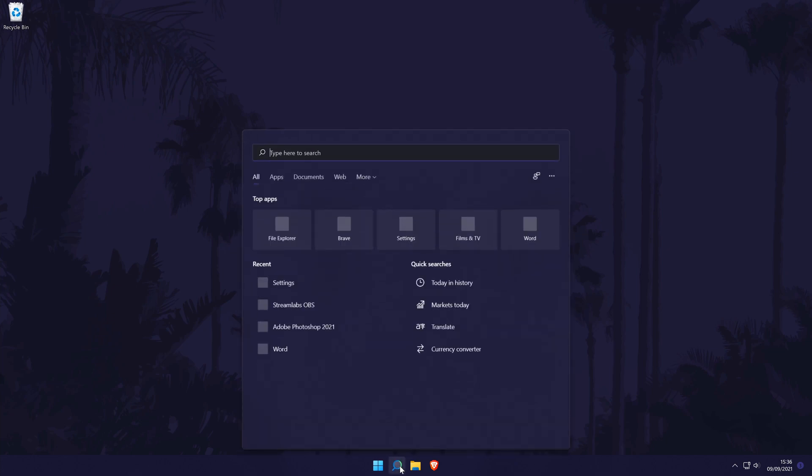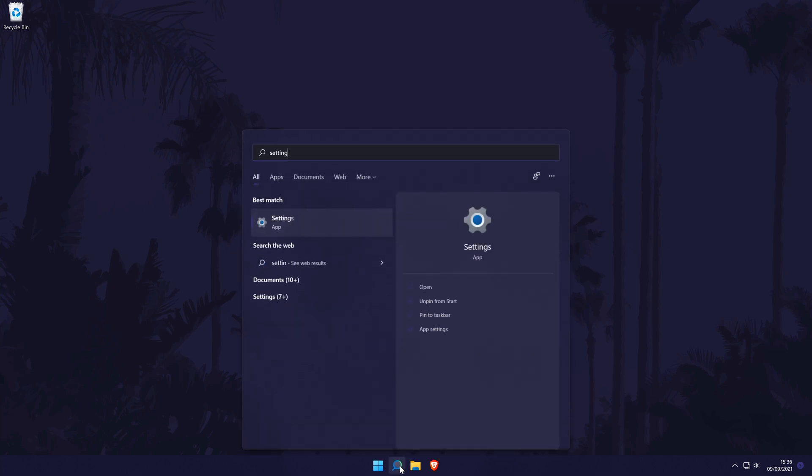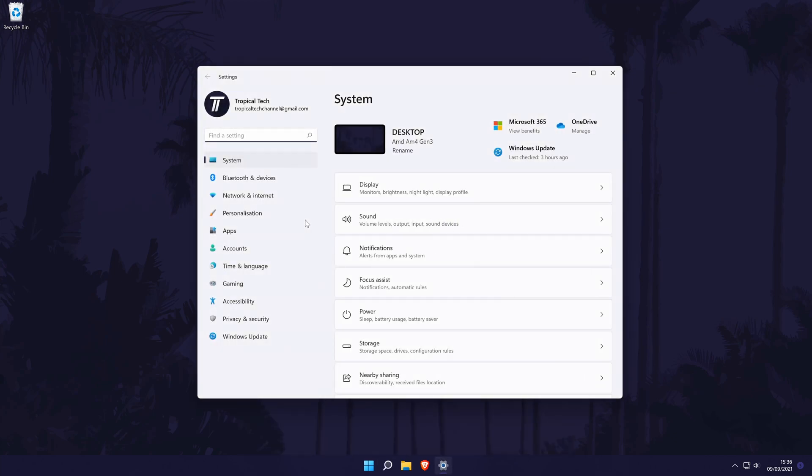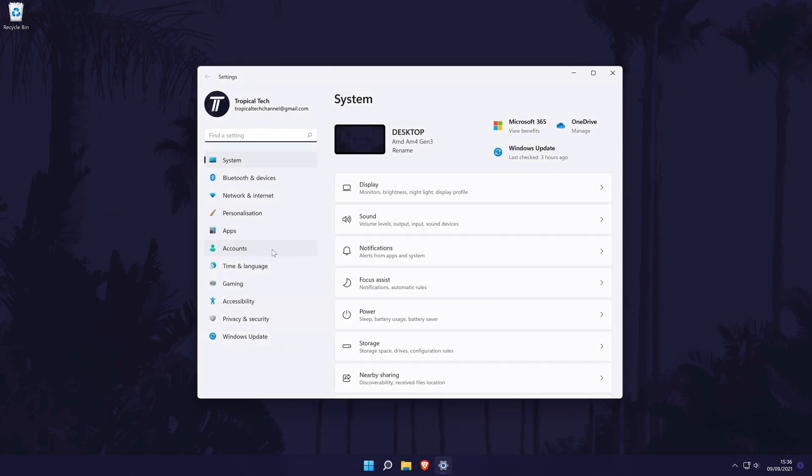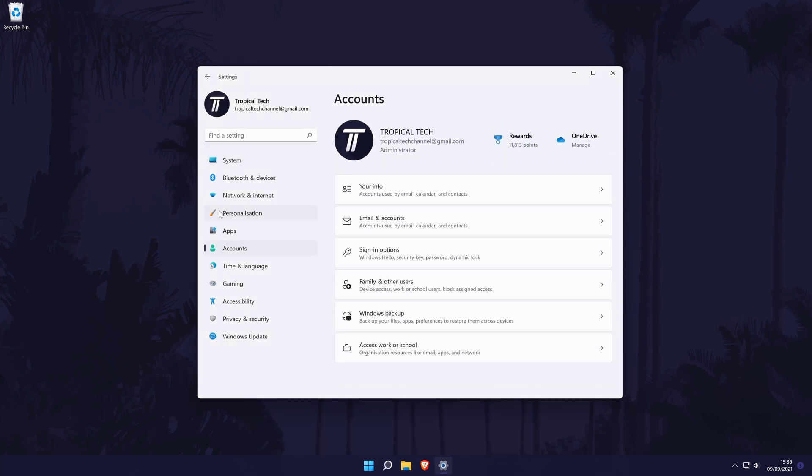first go to the main settings page. You can get there by searching for it in the search bar. In the settings, choose Accounts from the options on the left side. Then click on Sign-in options.